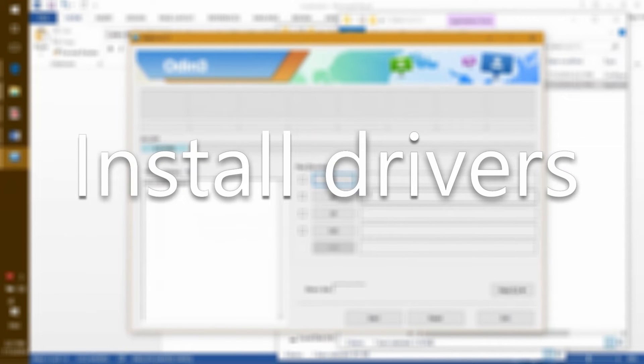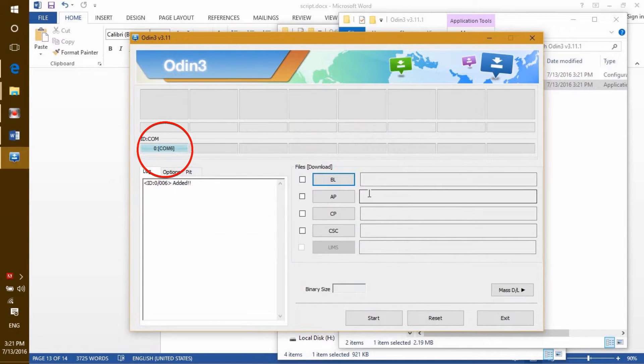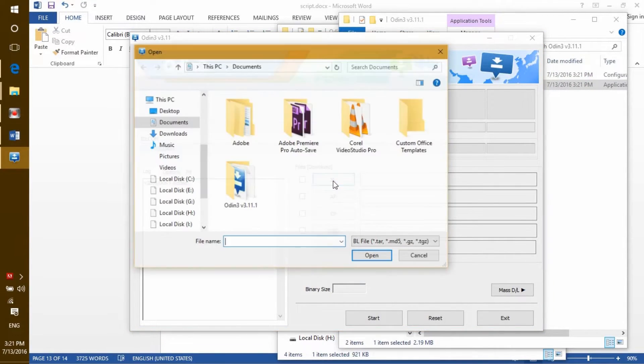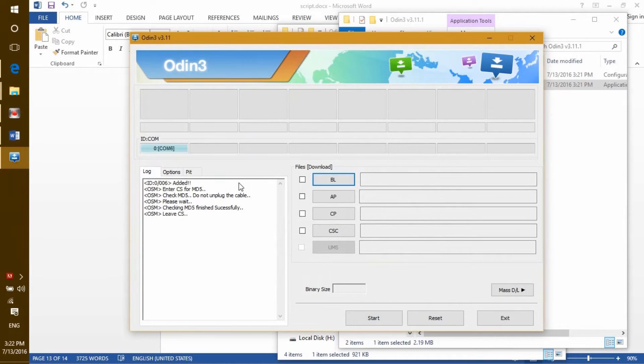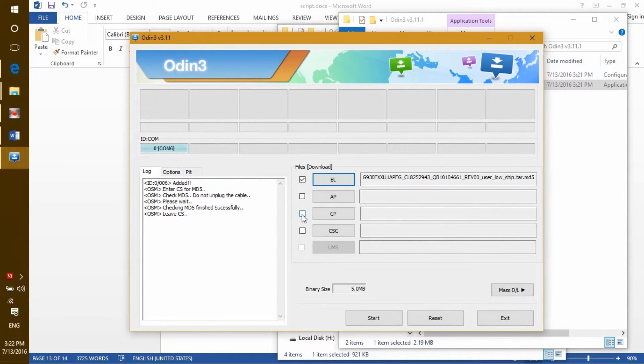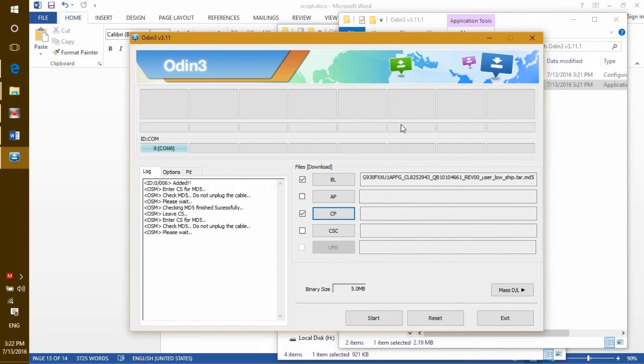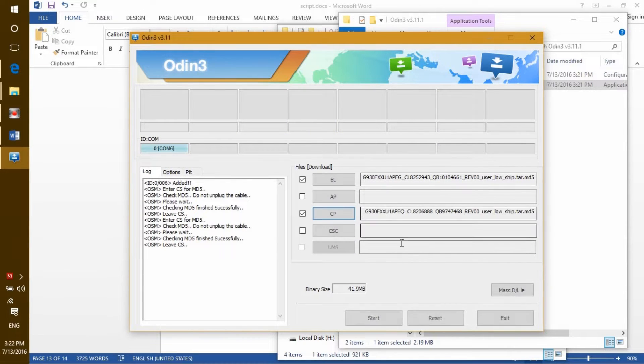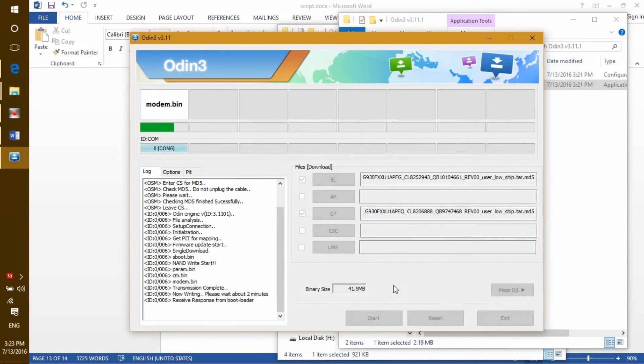Install drivers on your computer and plug your device in. You should see the COM port in Odin if you're well connected, and if you can't, check your drivers. Now select BL and navigate to where you downloaded the BL file. After this, select CP and navigate to where you kept the CP file. After this, hit start and the flashing should begin and be done quickly.